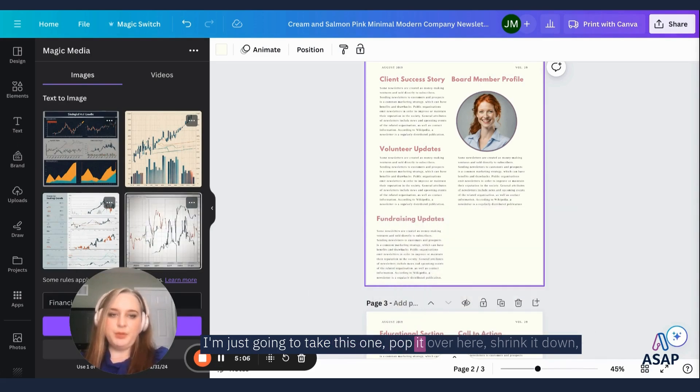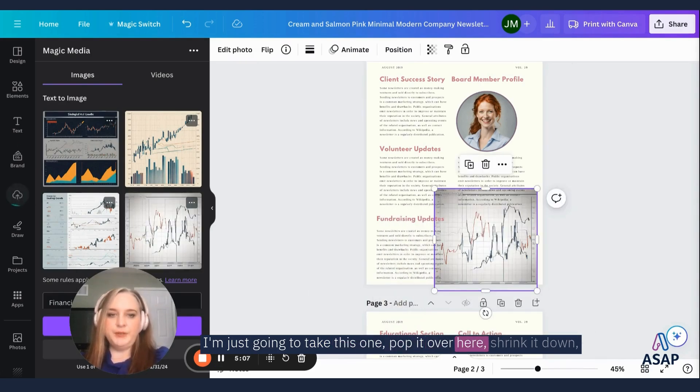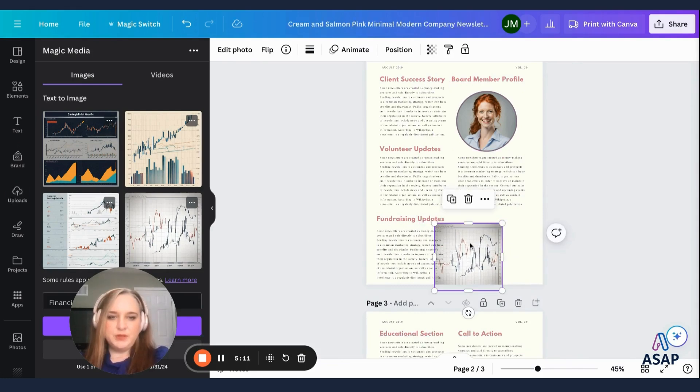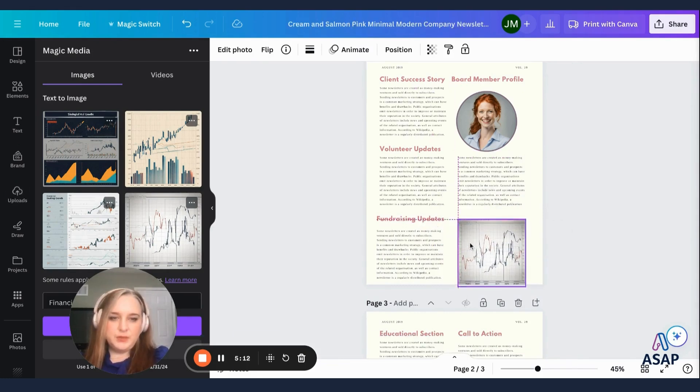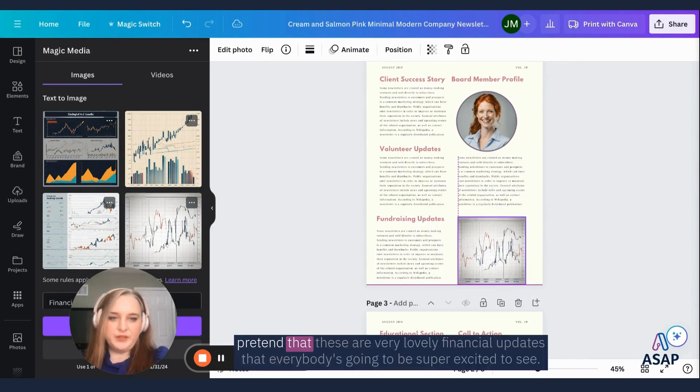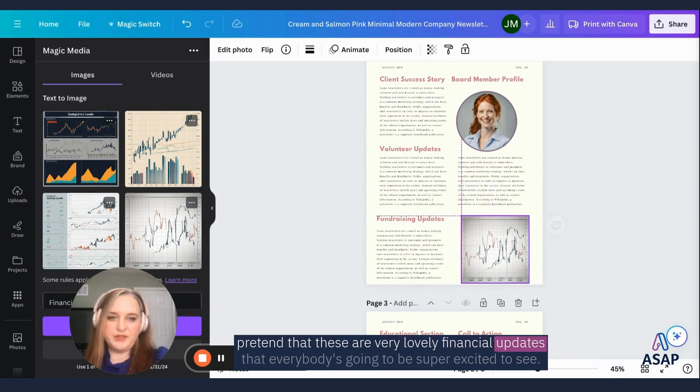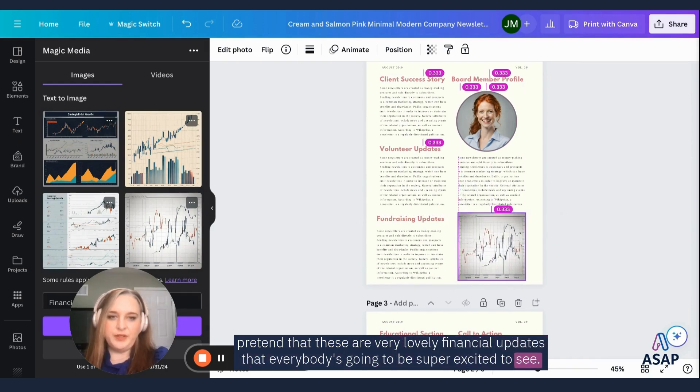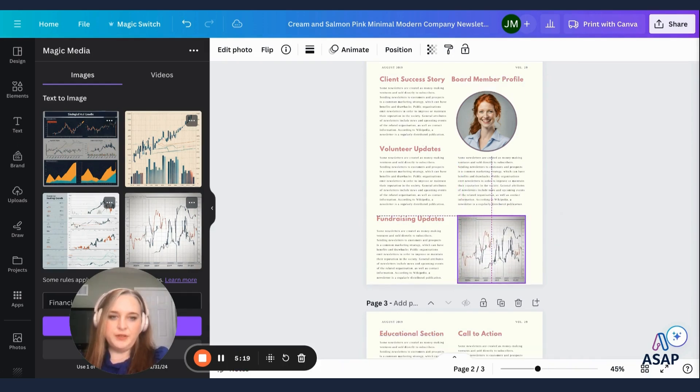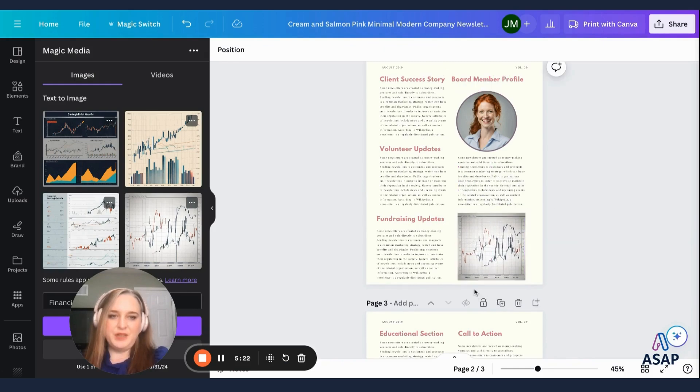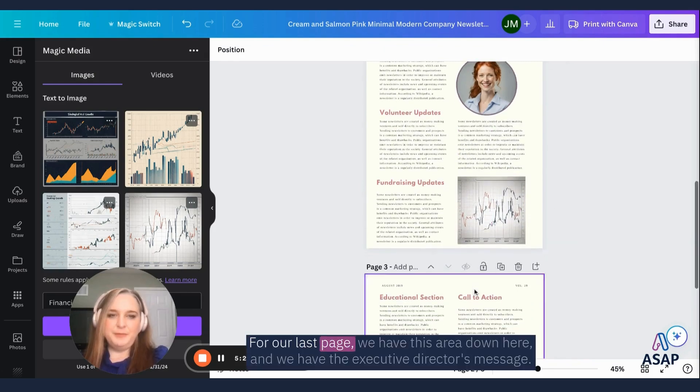Pretend that these are very lovely financial updates that everybody's going to be super excited to see. Okay. All right. On to our last page.